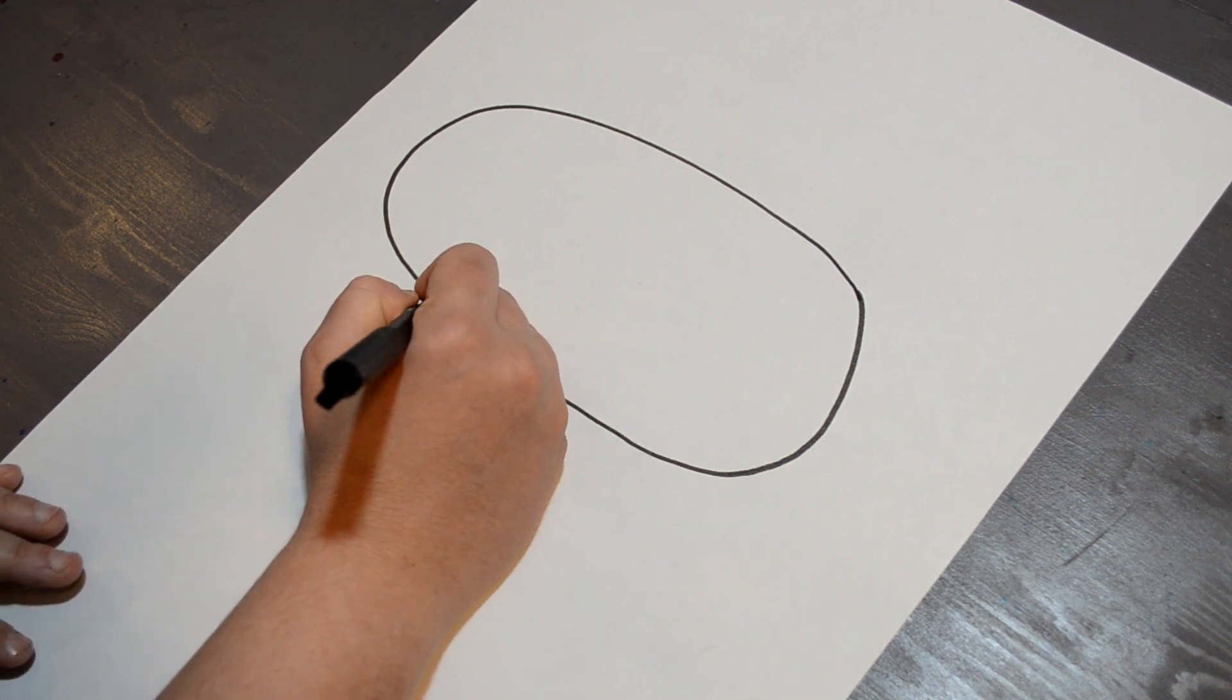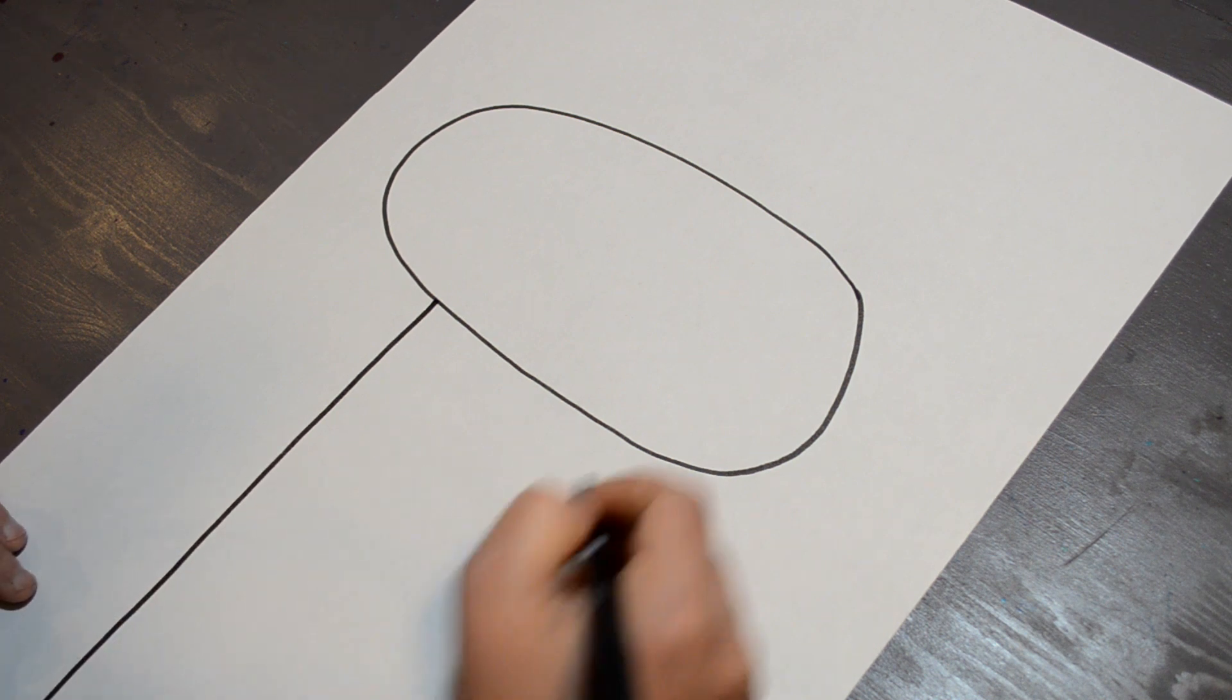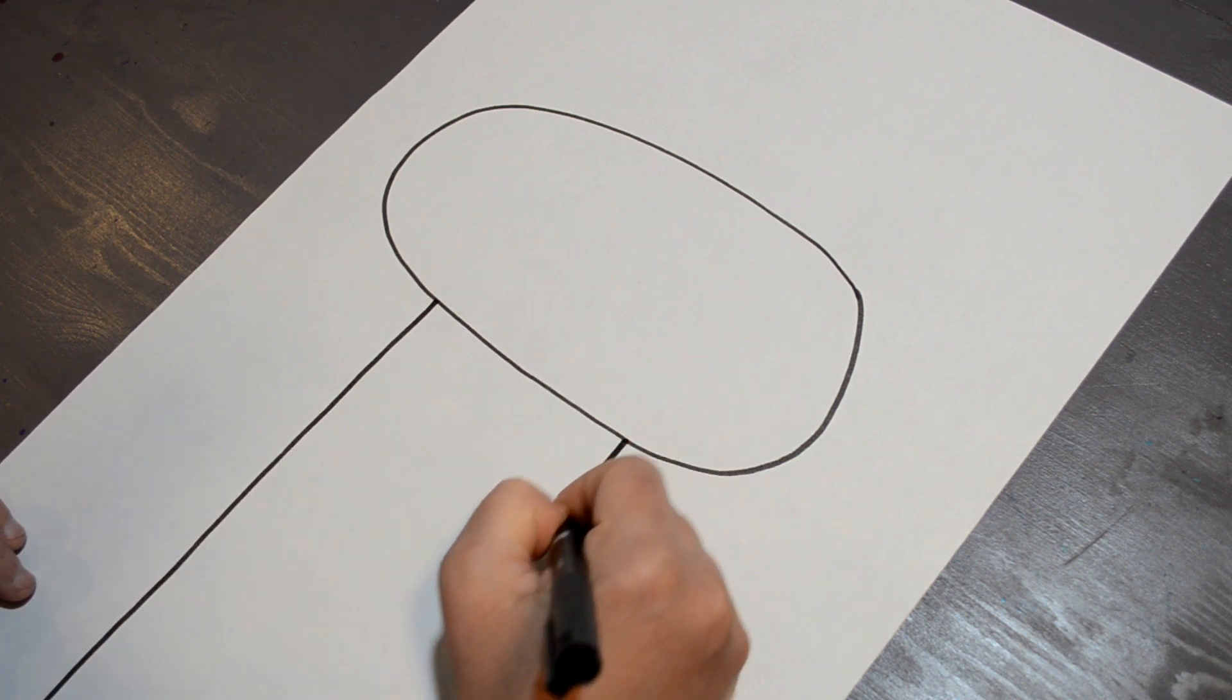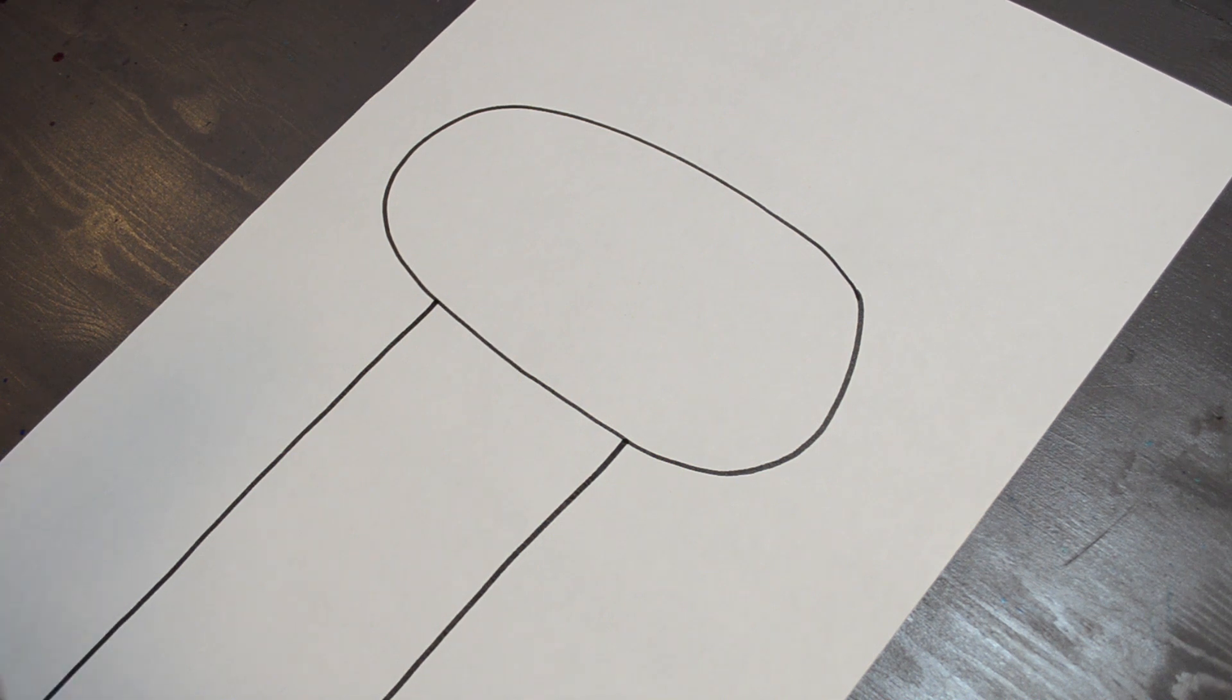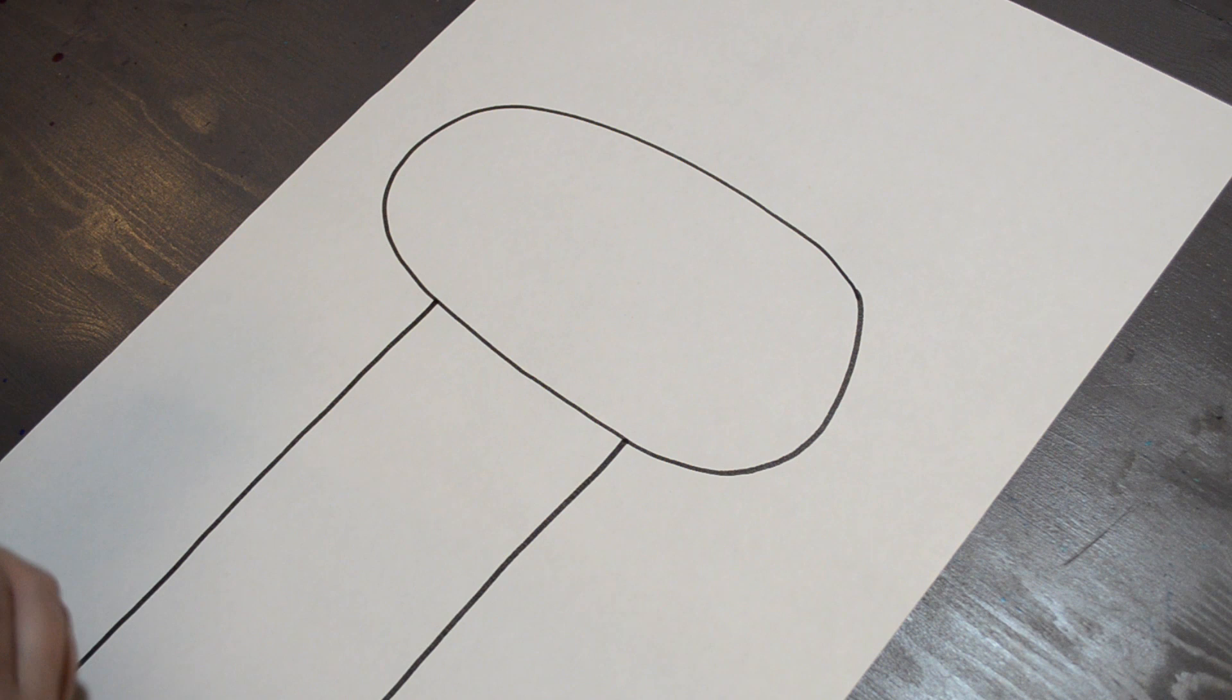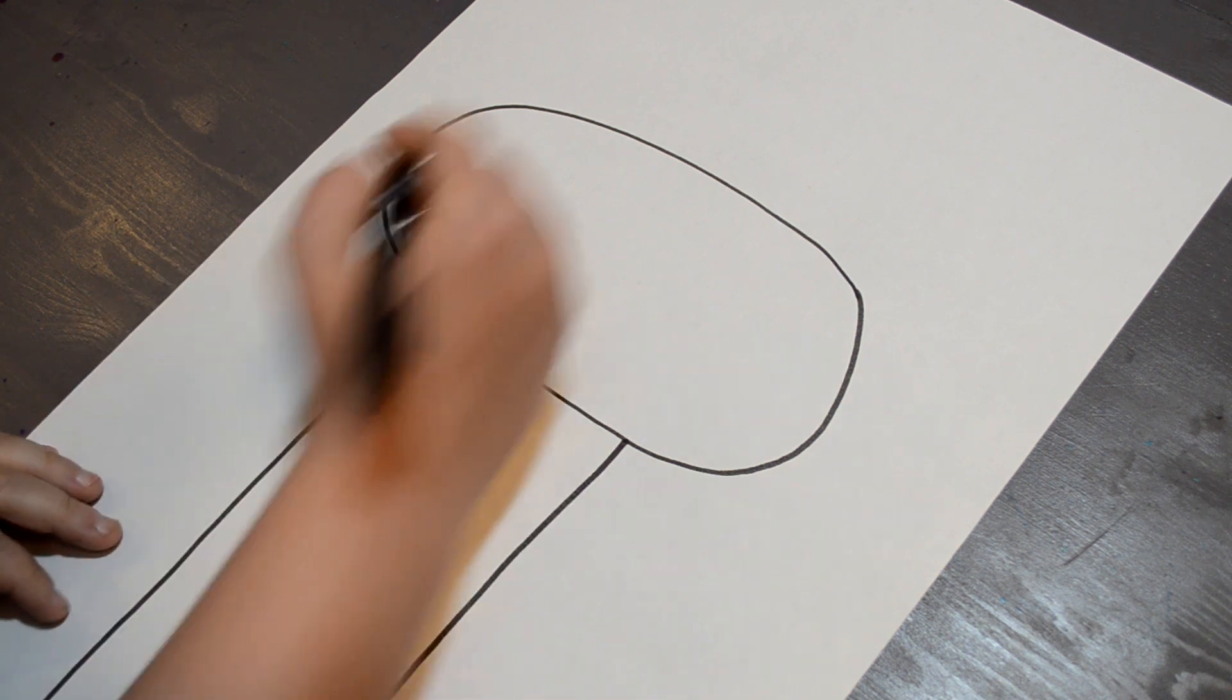I'm going to take two lines going down. This is going to be the giraffe's neck. You don't want it to be too skinny, but you don't want it to be too wide either.